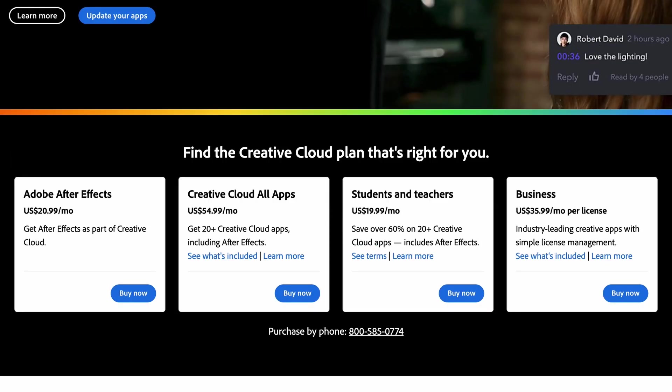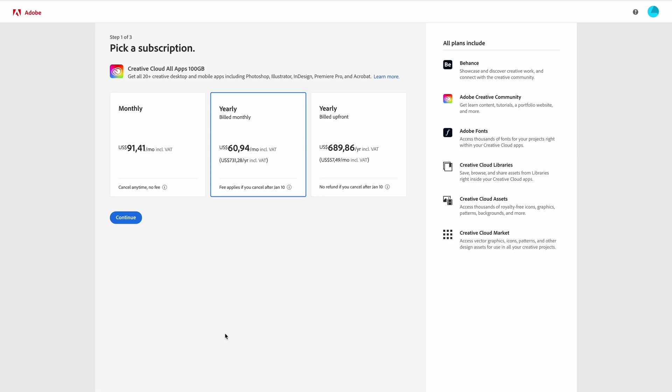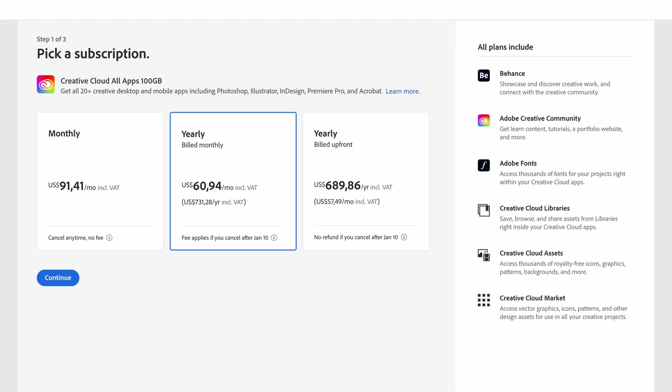Once you've decided which option you're going to go with, you can select the blue Buy Now button. The first step is to pick a subscription. We've got Monthly, Yearly Billed Monthly and Yearly Billed Upfront. Select which one works for you and click the blue Continue button.